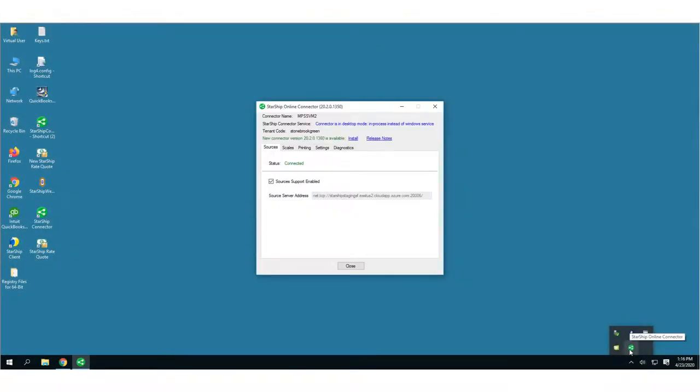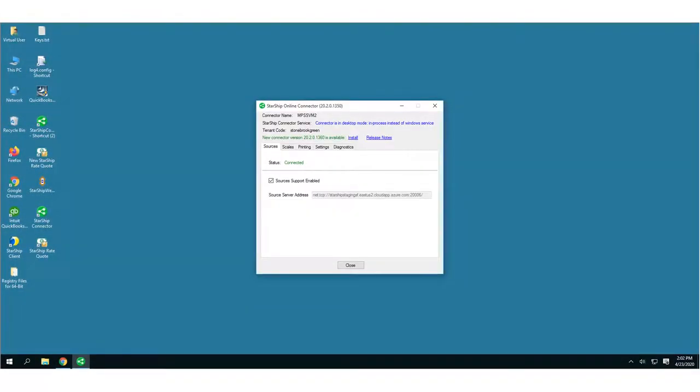Double-click the icon to launch the Connector app. At the top of the dialog, you can see the Connector name, if the Connector is running in desktop mode or as a Windows service, the tenant code, which is your company code, and whether there's a new version of the Connector available.